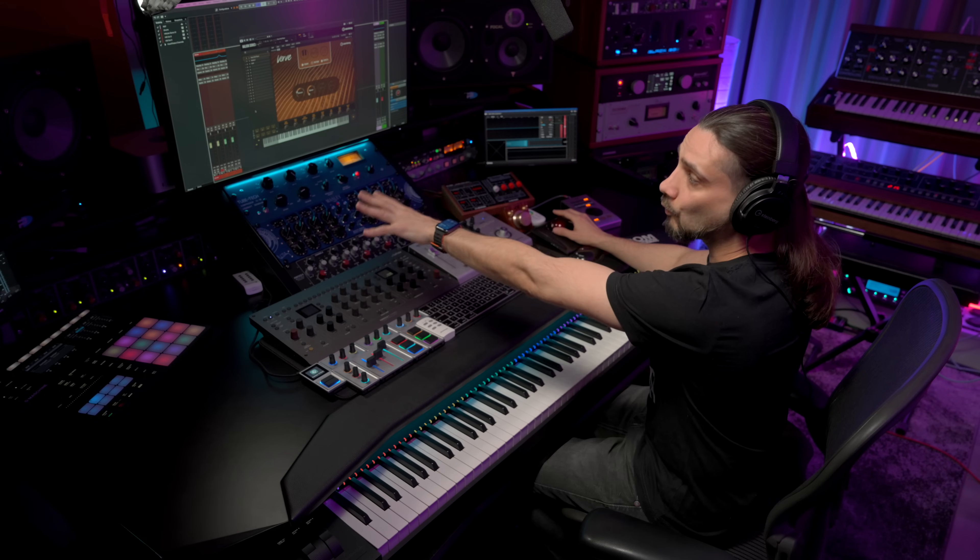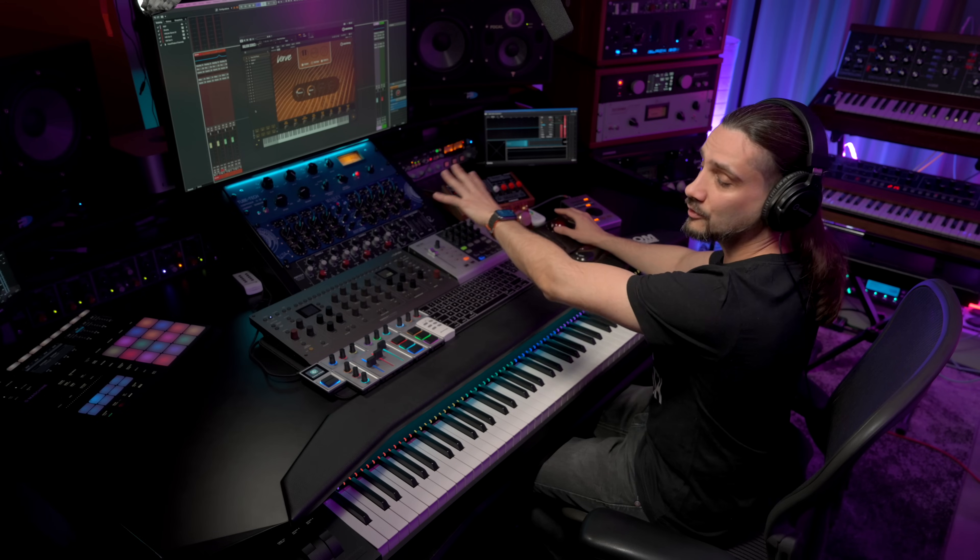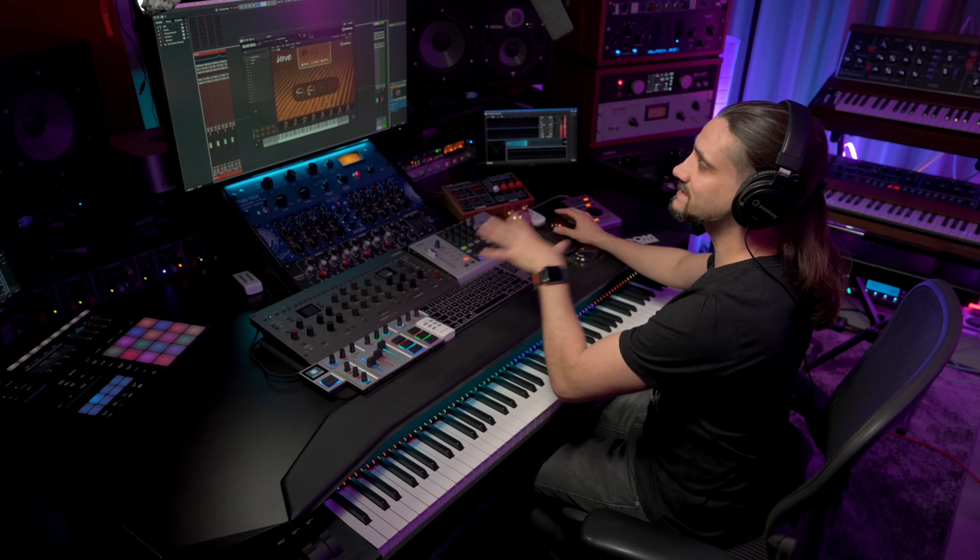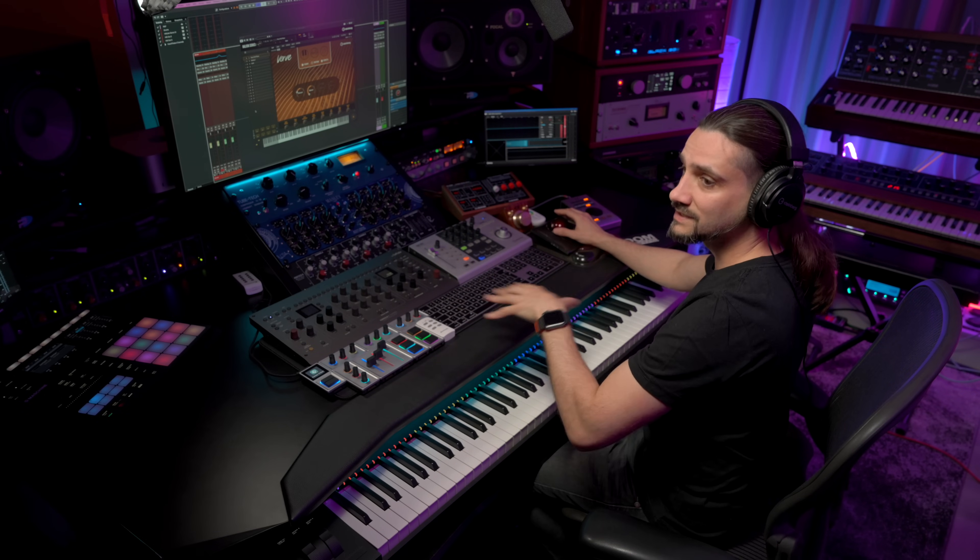And this, of course, I can do for each one of these 16 channels that I have available in Halion Sonic. I can keep on adding more instruments, I can control them all by using one single MIDI keyboard, and all the outputs are going to be separated so I can process each sound with full control.